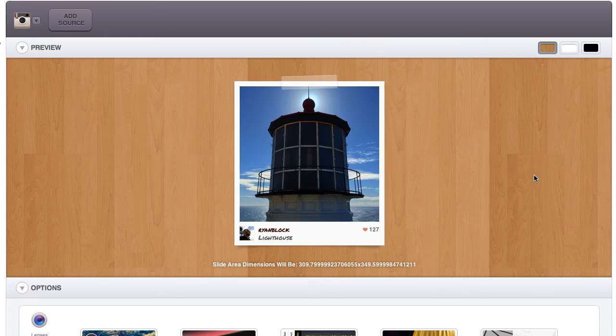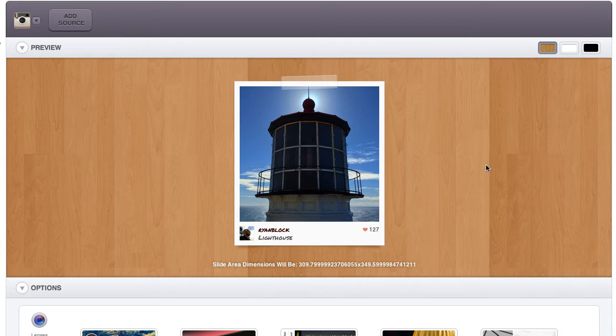Hi, I'd like to show you guys a few features of the new Polaroid lens in Slide Deck 2. Here I have some of my Instagram favorites.